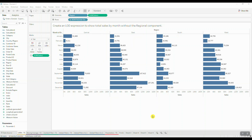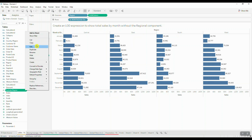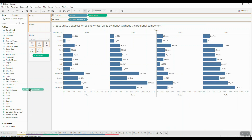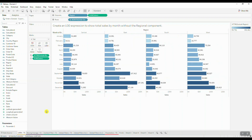This brings us to our very first hands-on example. This question asks us to create a level of detail expression to show total sales by month without the regional component. We need to create a calculated field using an LOD expression that will exclude the region from the view and give us the total sum of sales. Then we're going to drop this calculated field on the color shelf.